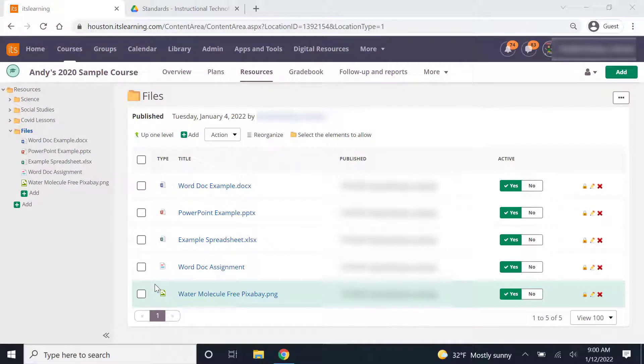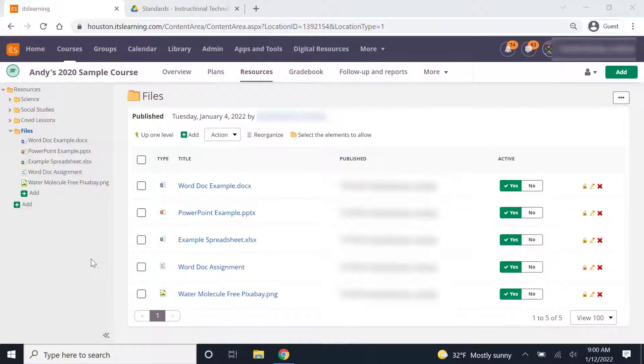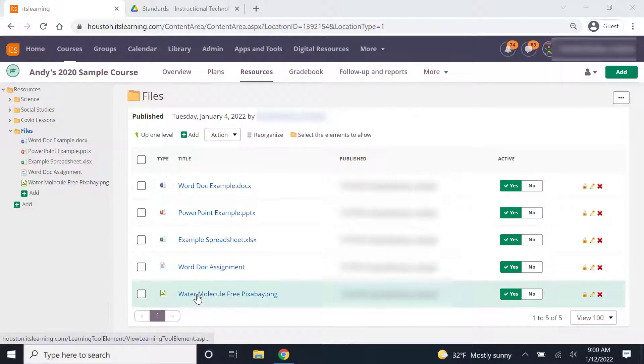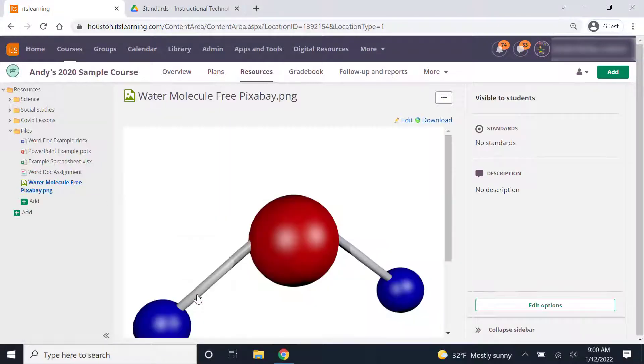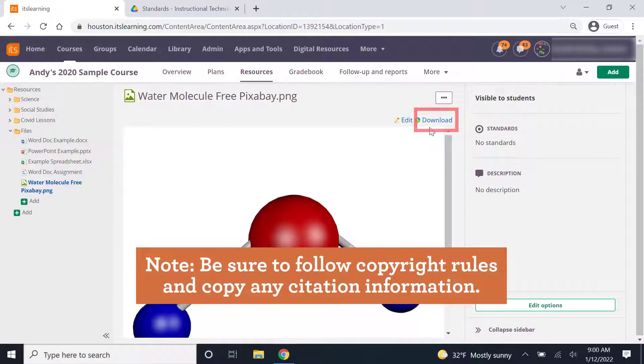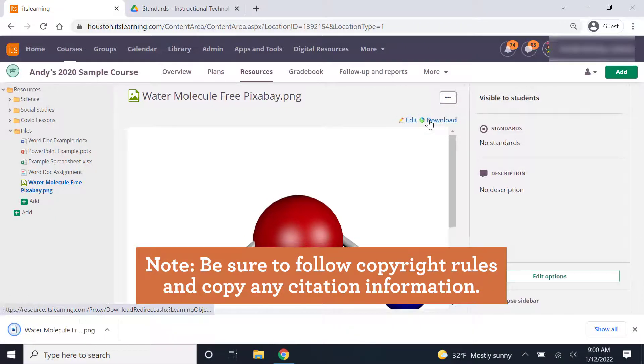Another type of item you might want to copy from the hub to our new learning system canvas is images that you have uploaded to the hub to share with students. So here in my files, I have an image that I want to download off the hub. Just click on that image to open the file. And then right over here on the corner, you'll see a download button. Just click on the download button.